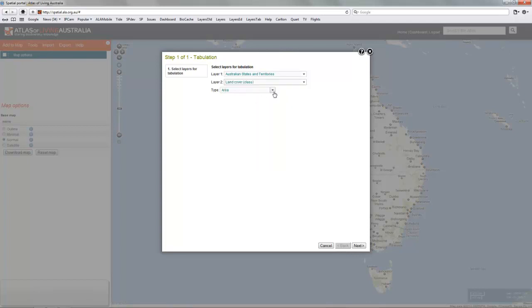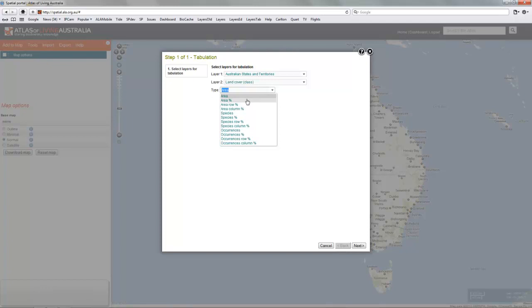And you've got a choice of 12 tables. Area, it's in square kilometres, or area total percent, row percent or column percent.